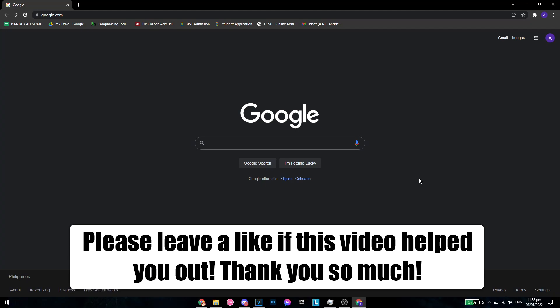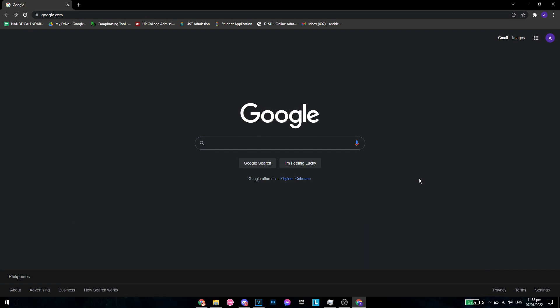Hello, what is up guys? Welcome back to the channel and today I'll be showing you the error in Google Chrome wherein whenever you try to search, you will be redirected to Yahoo Search.